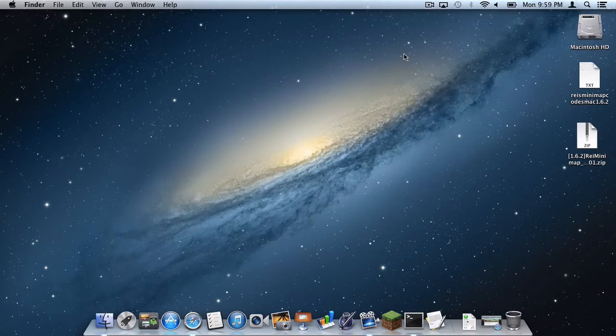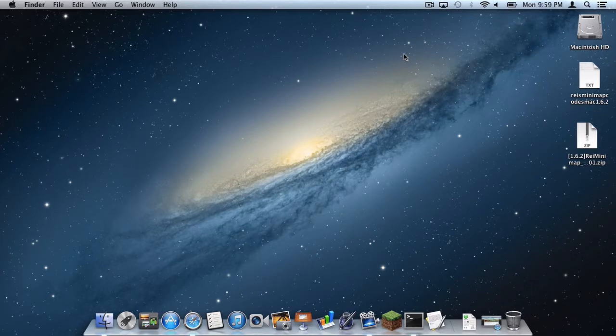What is up you guys, it is Sam here and today I'm going to teach you how to install Ray's Mini Map for Minecraft 1.6.2 on your Mac. Here we go.